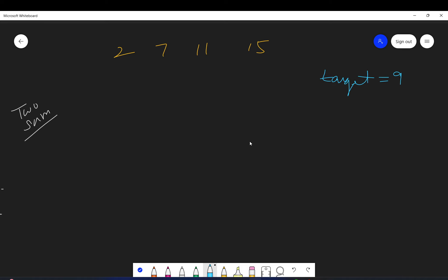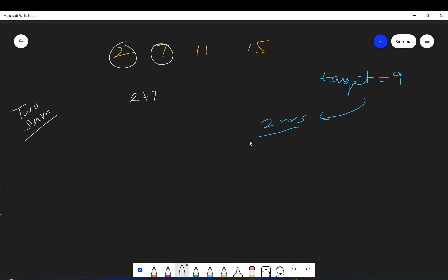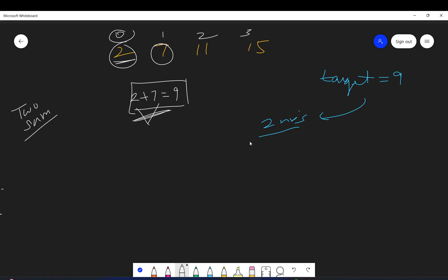We have to find two numbers in this array such that when we add those two numbers we get the target value. In the output we have to return the indices of those two elements. So two is at index zero and seven is at index one, so the output should be zero, one.